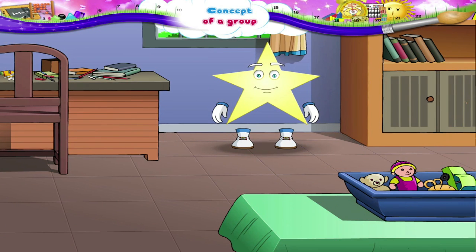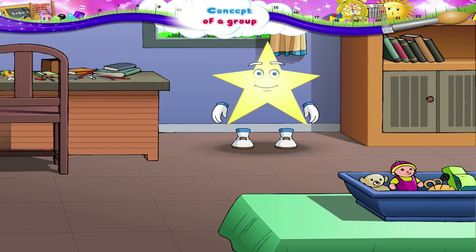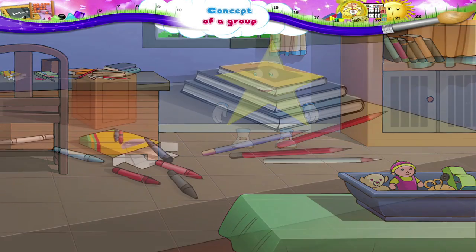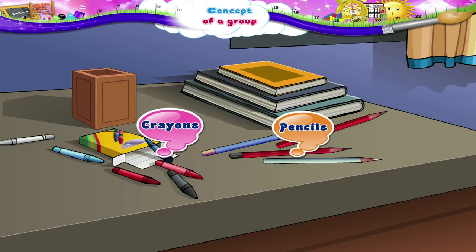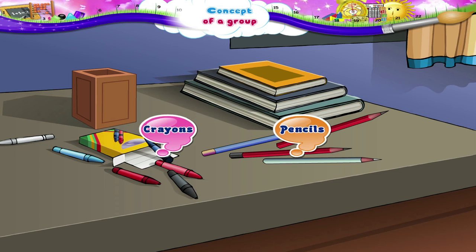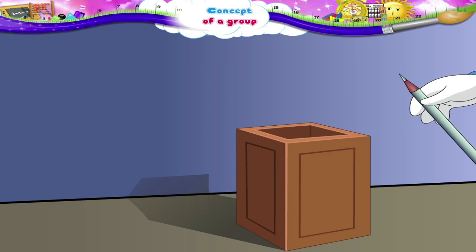Now the floor looks clean. But look at the table — there are crayons and pencils all over it. Let's keep the pencils in this pencil holder.